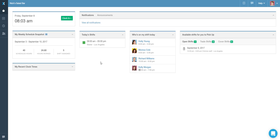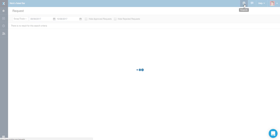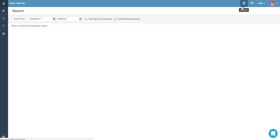To submit a time off request, navigate to the Request section located in the upper right corner, and select Time Off from the drop-down menu on the left.